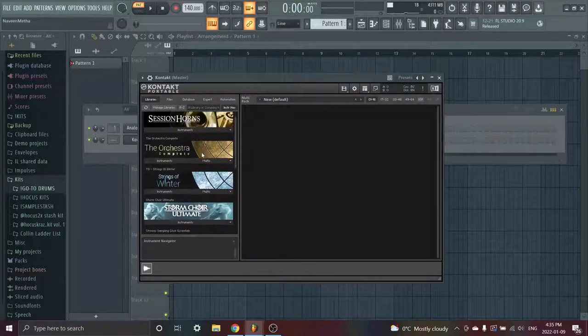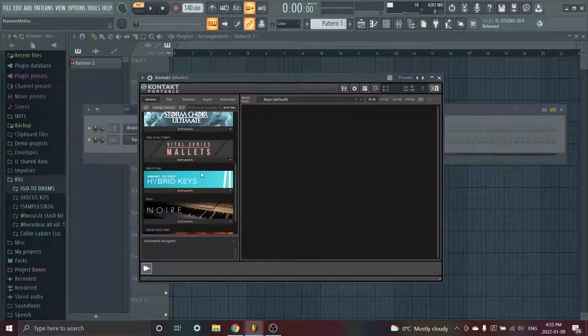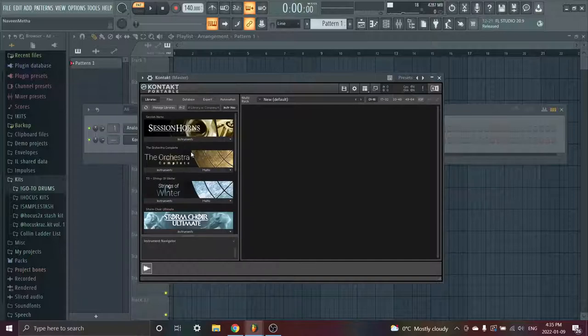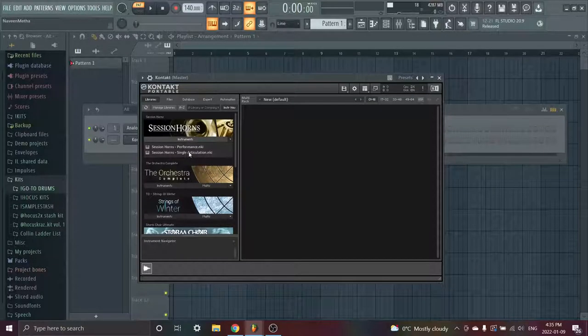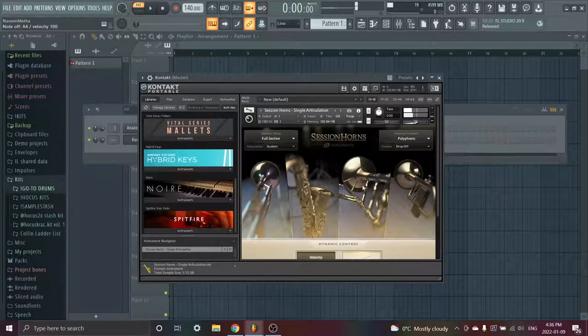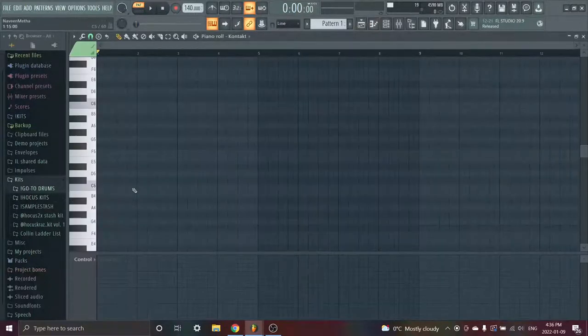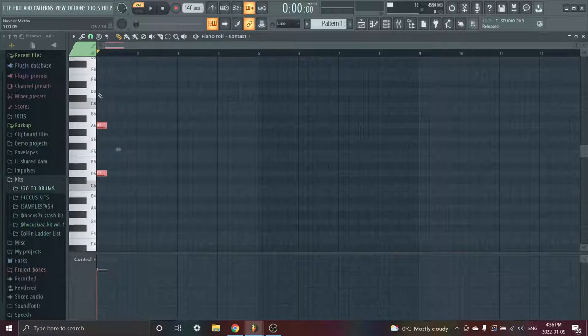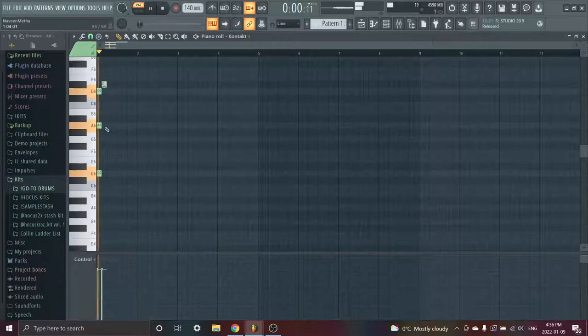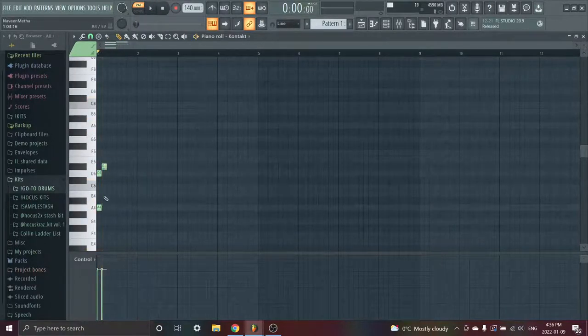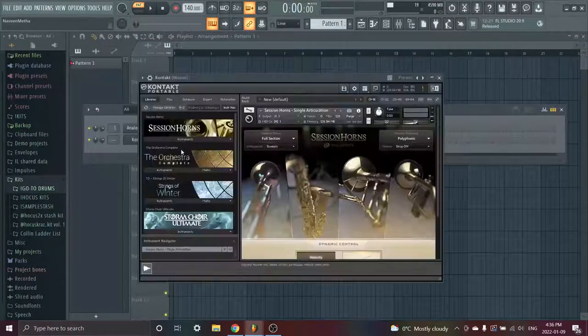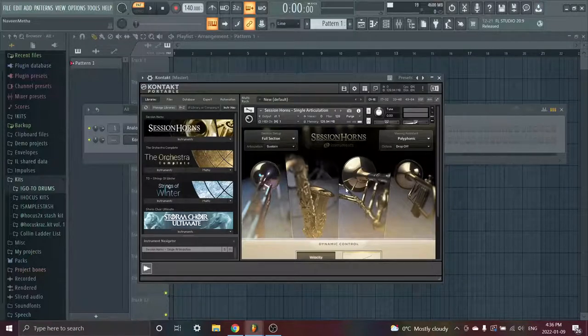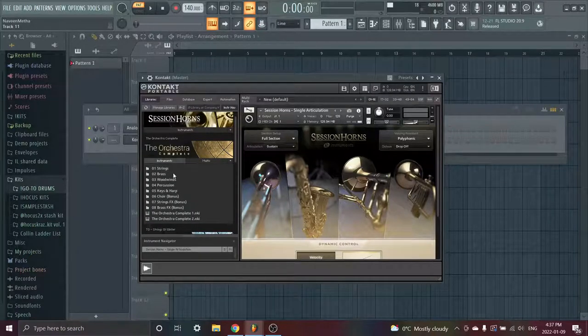We have Session Horns, Orchestra Complete, Strings of Winter, Storm Choir Ultimate, Vital Series Mallets, Hybrid Keys, Noir Piano, and the Spitfire Solo Violin. Sadly I might not be able to load some of these up. So first off we have the Session Horns. I'll just lay a little something down. Something like that. It's mostly for Wheezy beats, as you can tell. Just like whatever you use horns for, Gunna, Wheezy, Keed, it's mostly YSL.